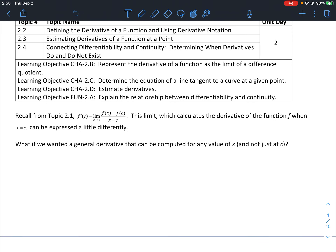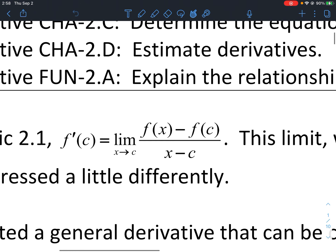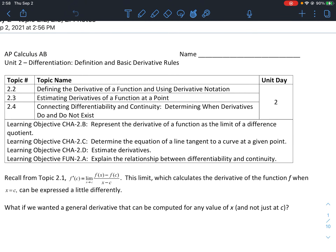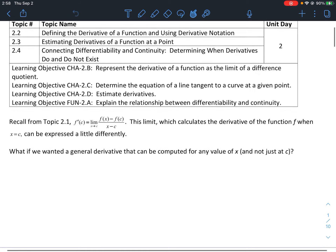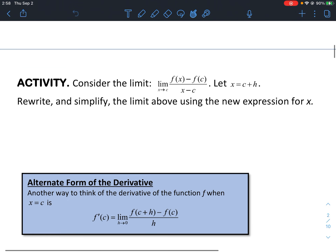Let's recall from last video: we have the equation f prime of c equals the limit as x approaches c of f of x minus f of c over x minus c. This limit calculates the derivative of the function when x equals c. But can we also express it differently — what if we wanted the general derivative that can be computed for any value of x and not just at one value c?